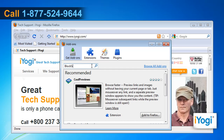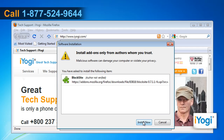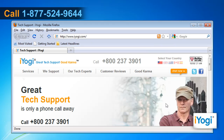Type Block Site in the search field and press Enter. In the Block Site panel, click on the Add to Firefox button. Click on Install Now and then click on the Restart Firefox button to complete the installation.